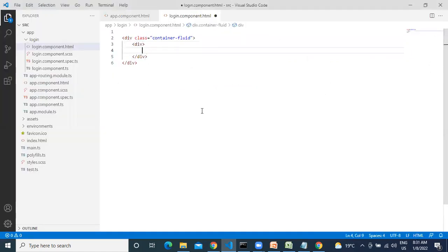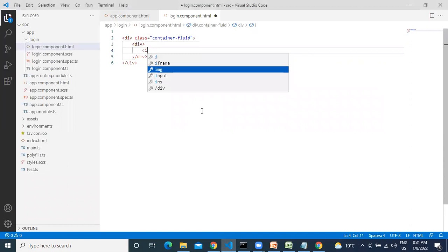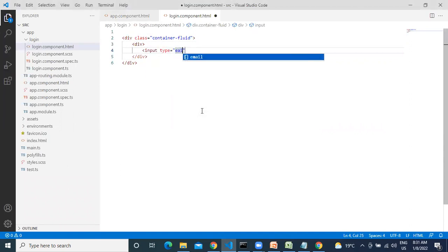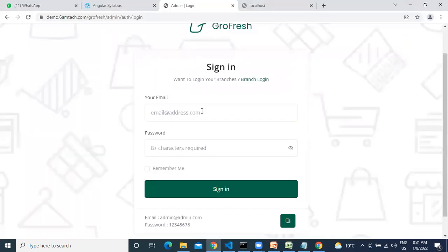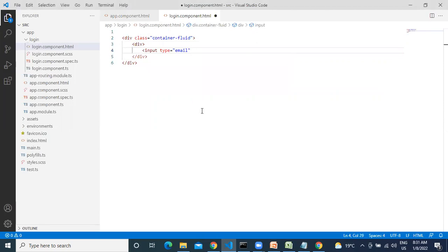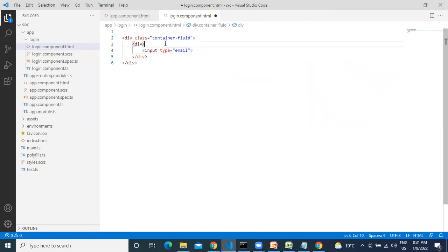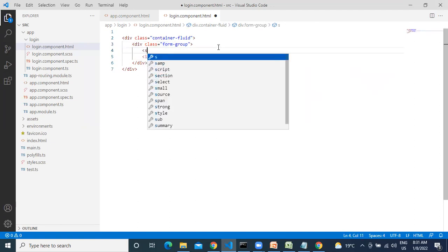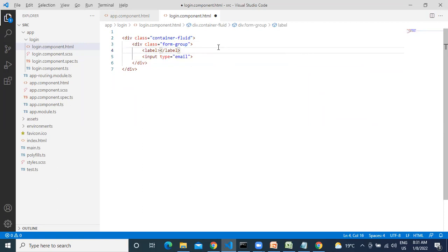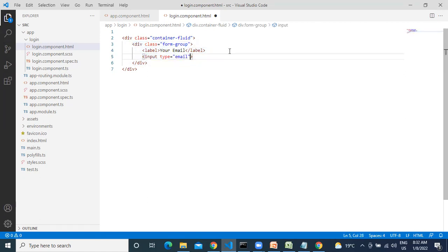Login requires email and password. Input type equals email — we're expecting email only. Add a placeholder inside. The parent div will always be a form-group. Next, create a span or a label: 'Your Email'. Next type is email — done. This element should contain the class form-control.